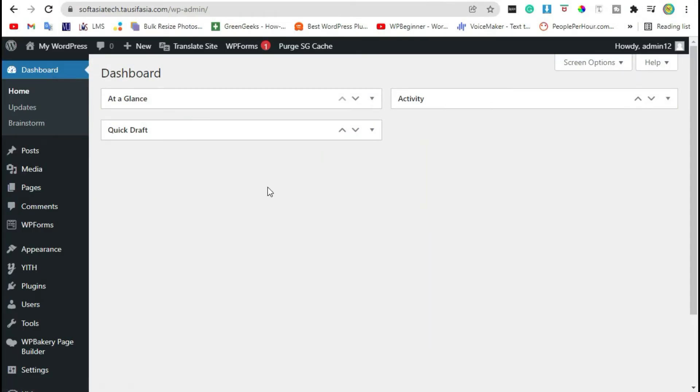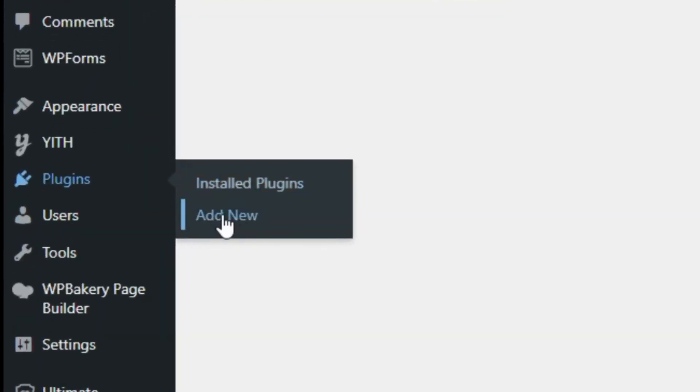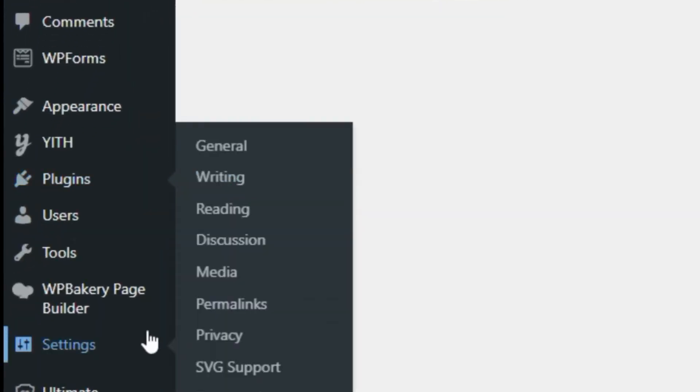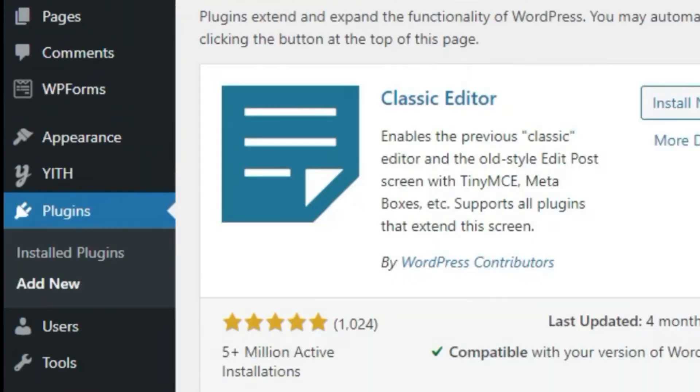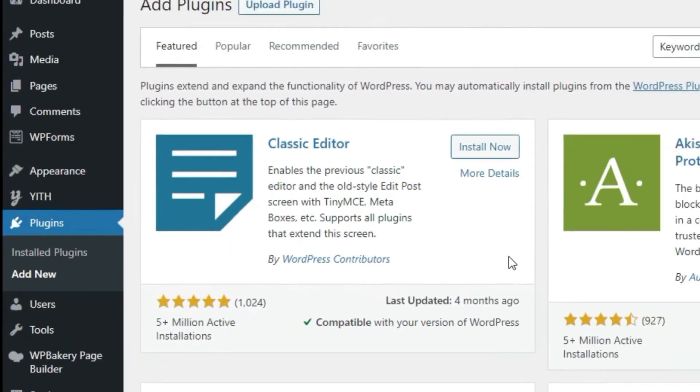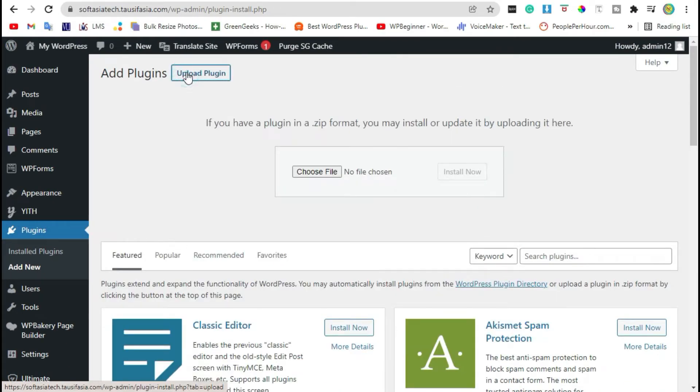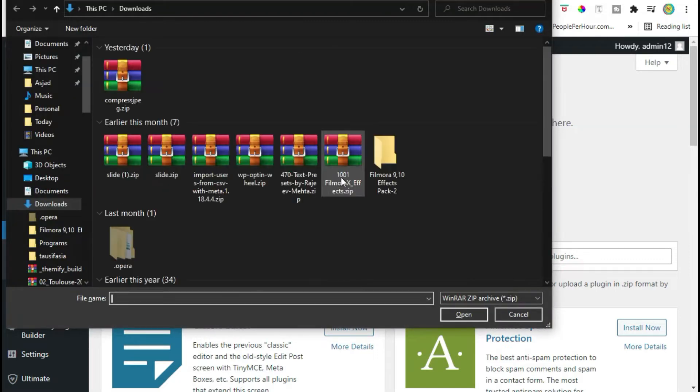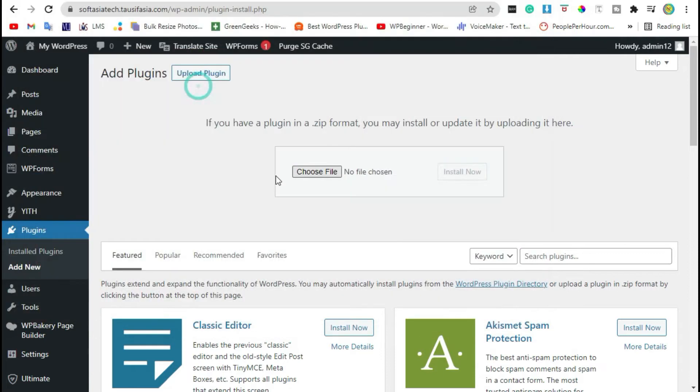Once you logged in to your site, go to the plugins and click on Add New. Click on upload plugin, choose file from your computer. Install Ultimate Add-ons, which you can download from your browser. You have to purchase this plugin.